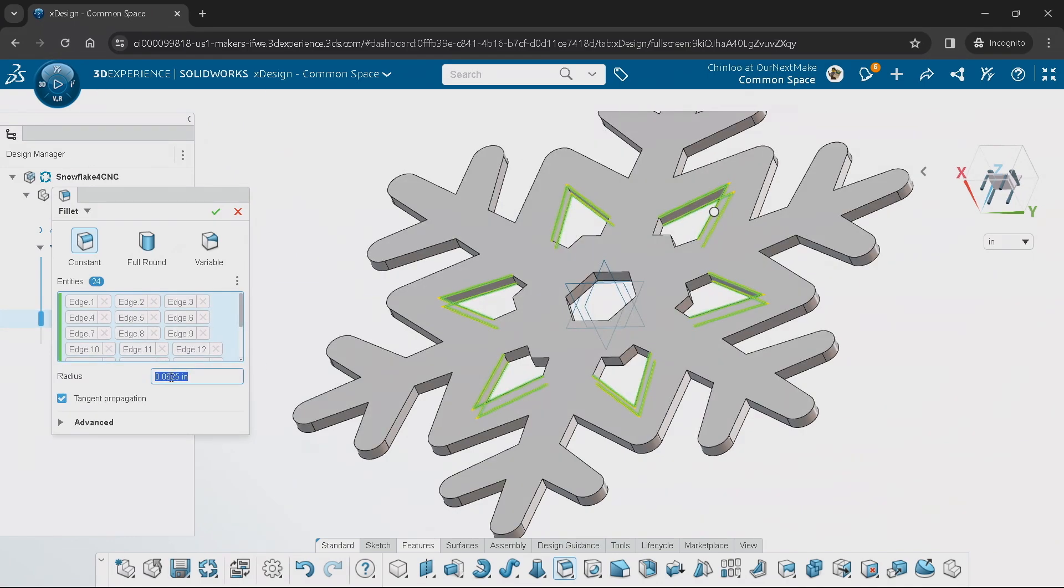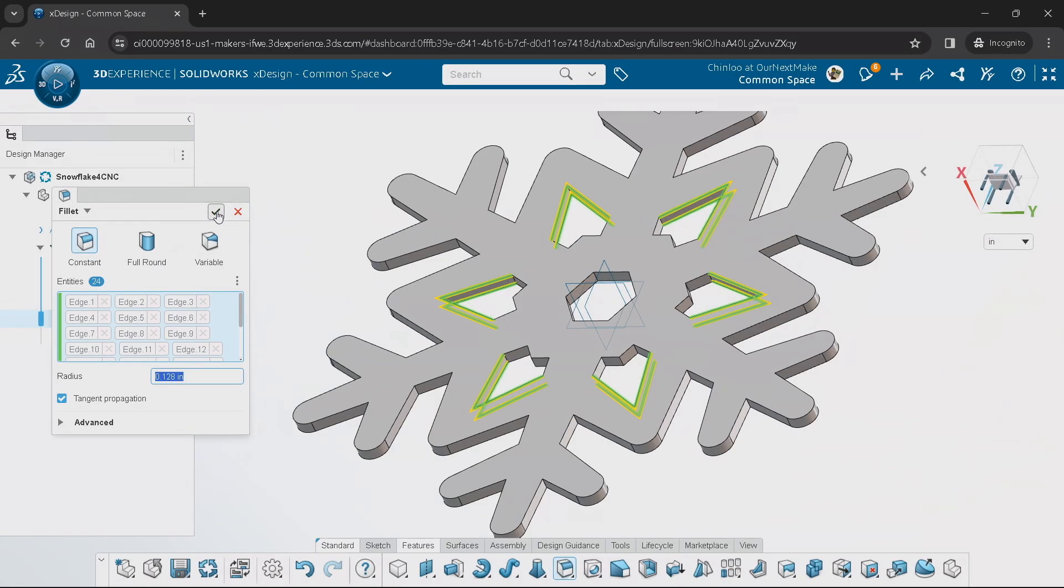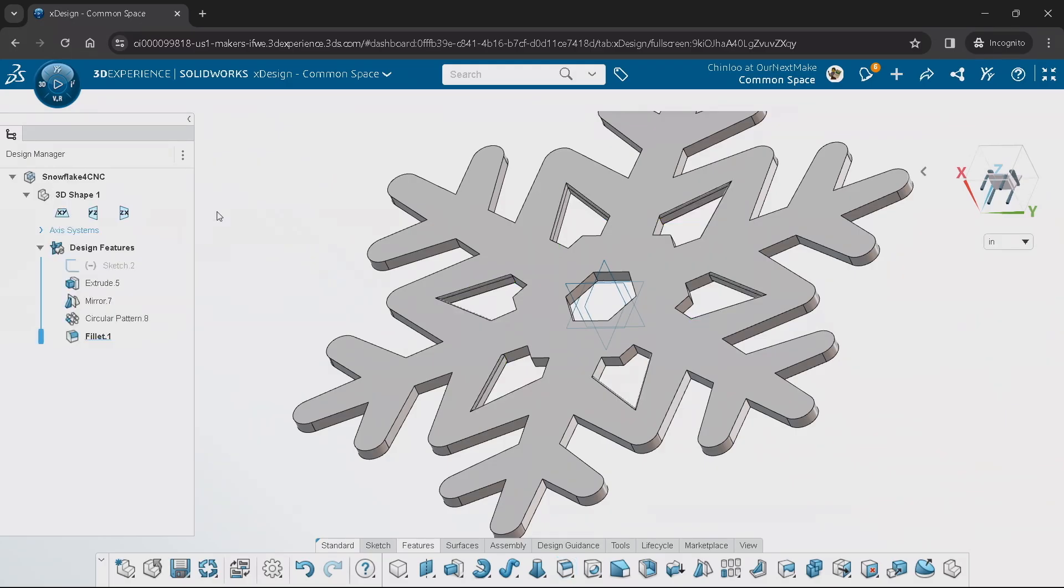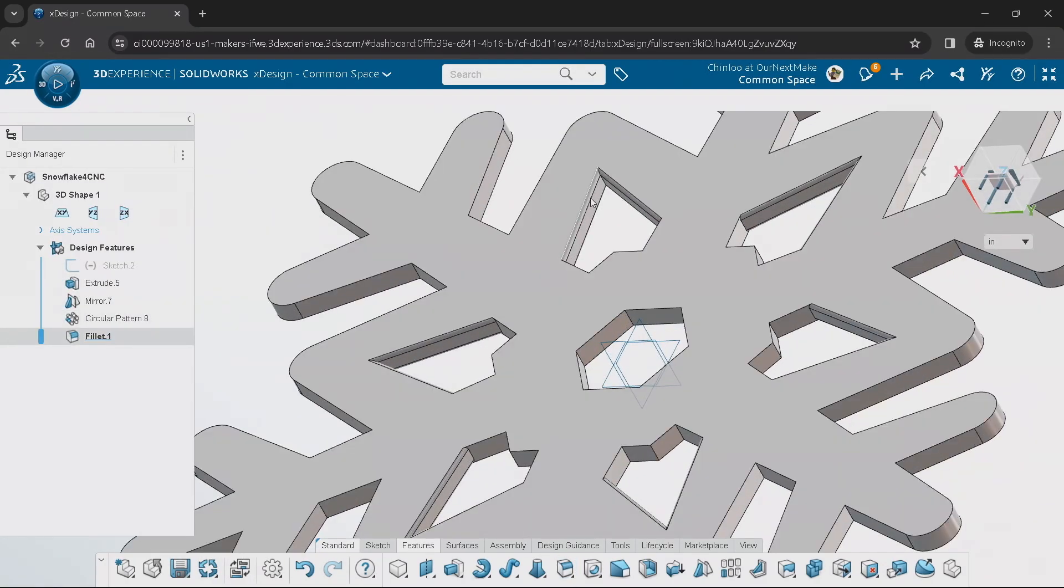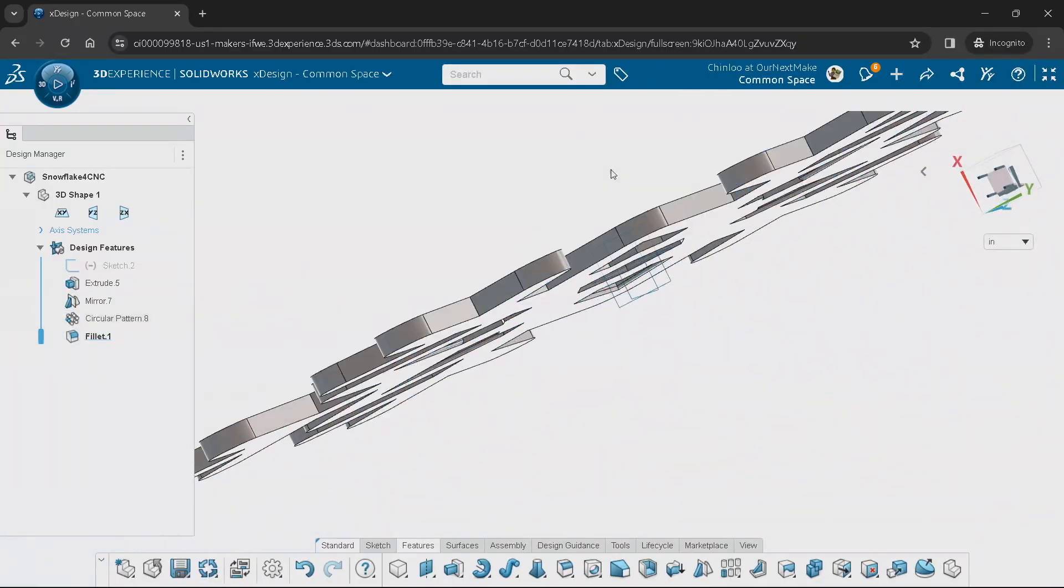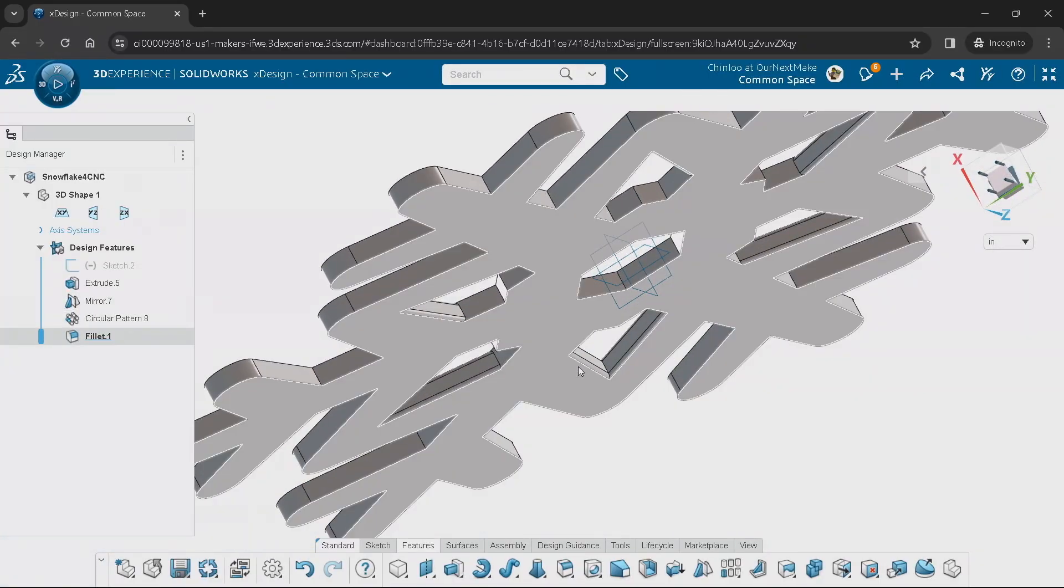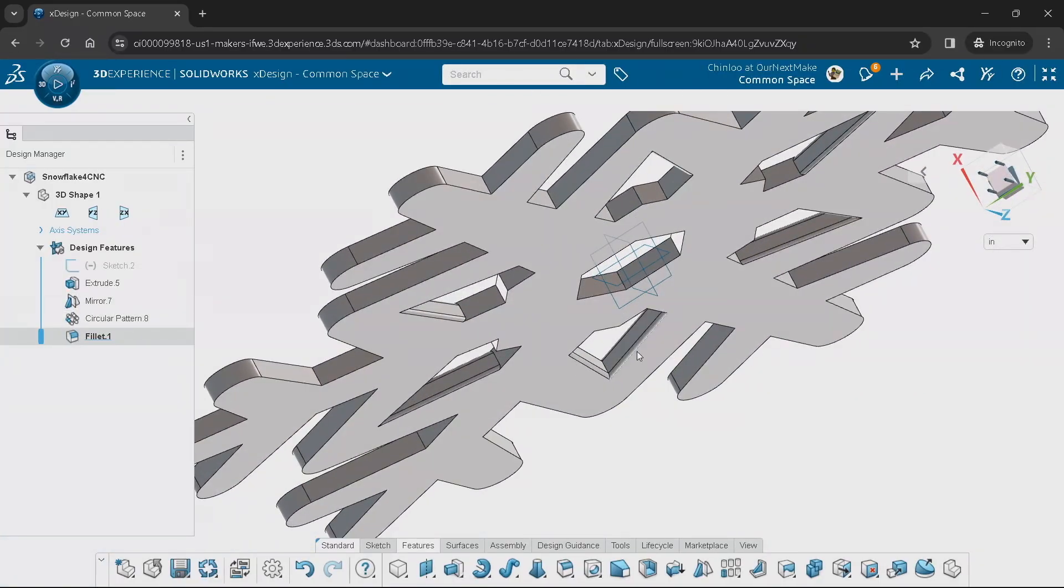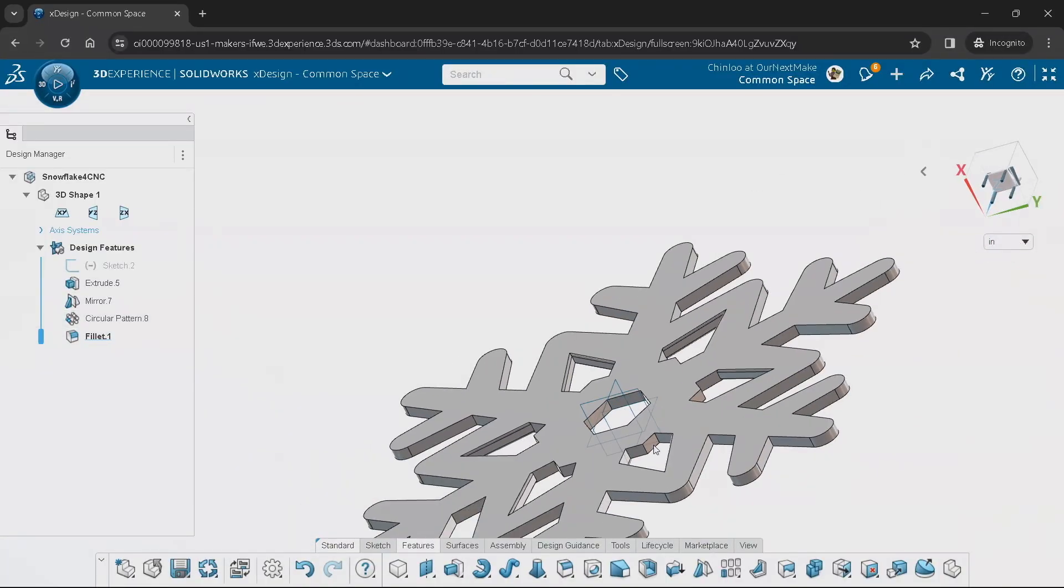Now you can define how much of a fillet you wanted. If I wanted to round it maybe that little bit, it should apply. And now—very subtle—but you can see that every one of those edges now have a fillet applied to it. That's a very quick way of applying something.